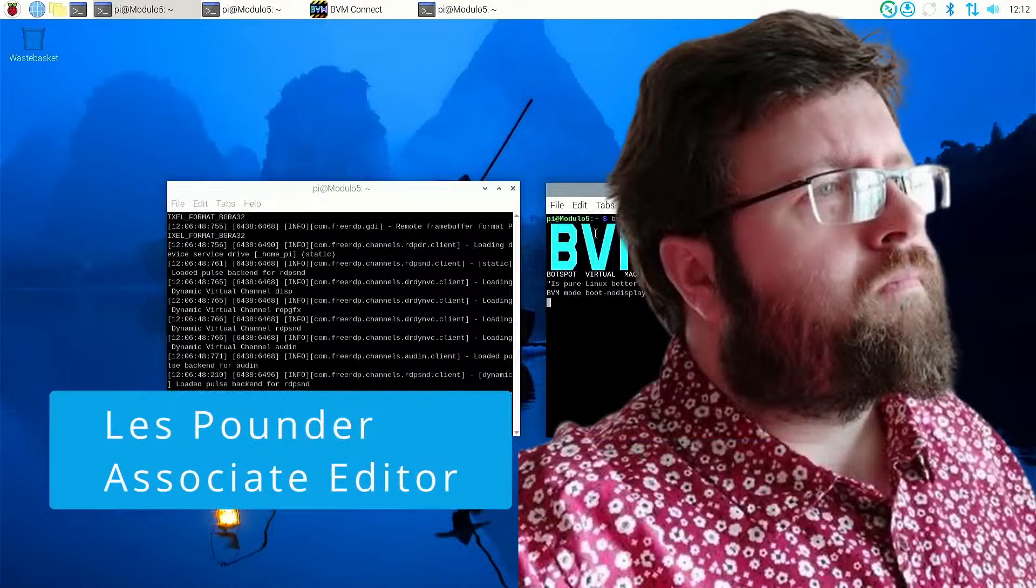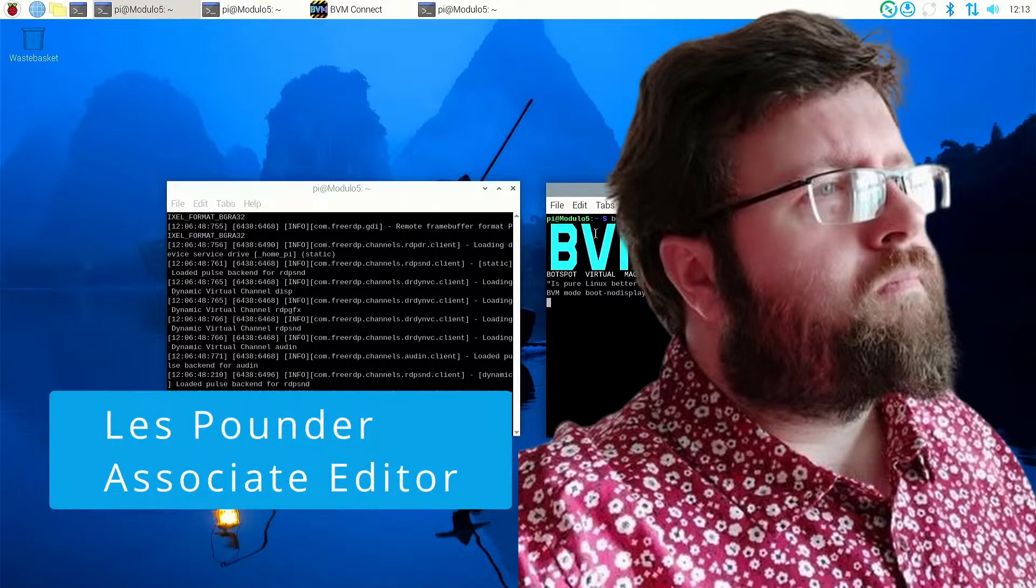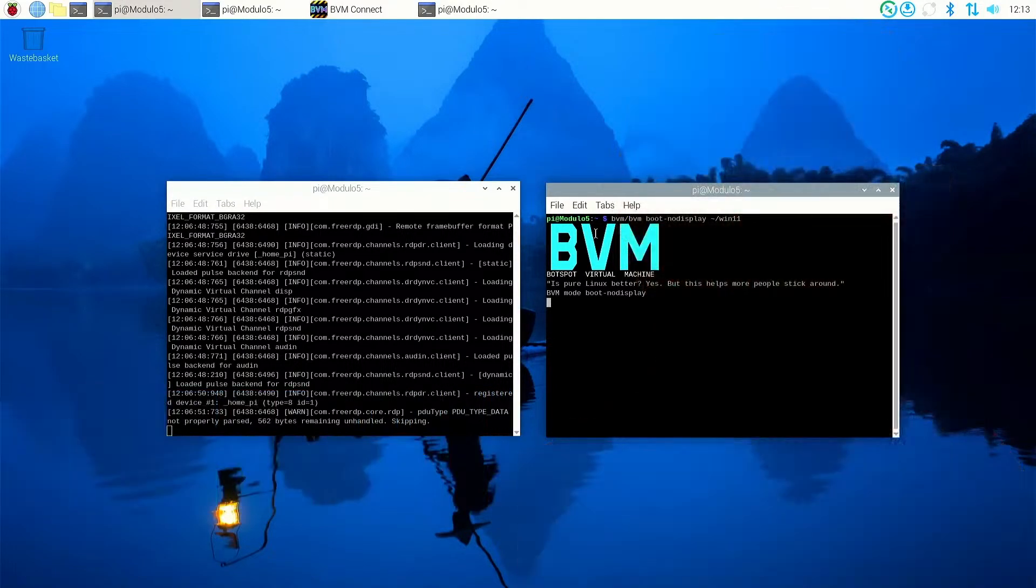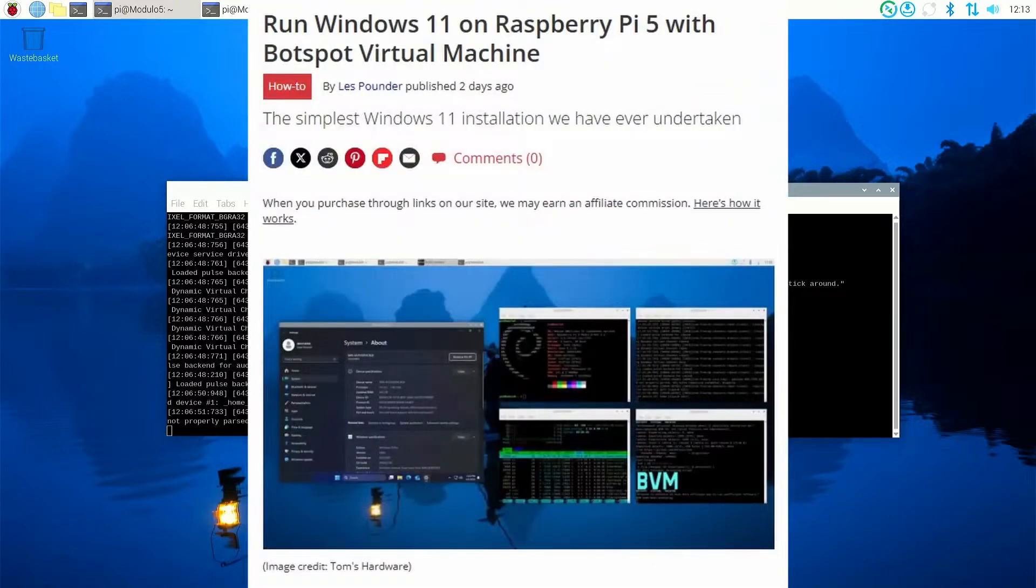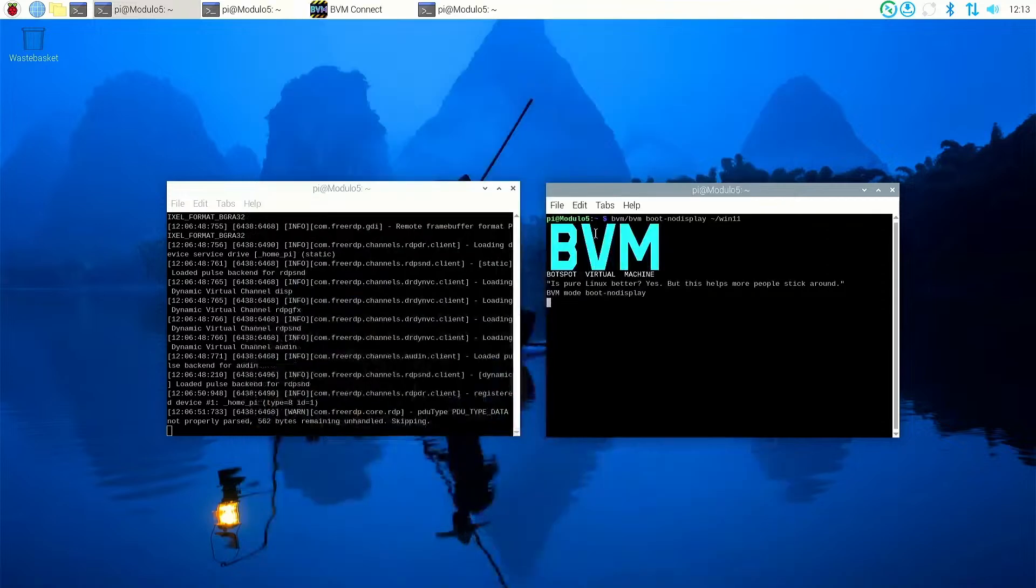Hello, welcome to another episode of Tom's Hardware the podcast. It's a bit different this week because you can't see me on the screen right now, and we're going to do a little bit of a tutorial.